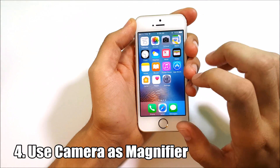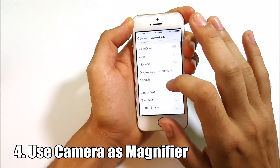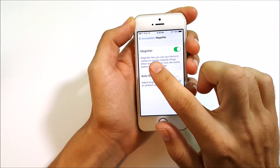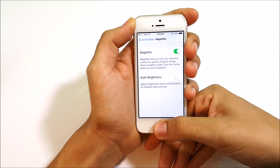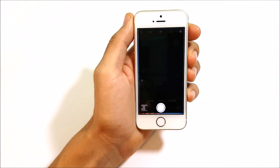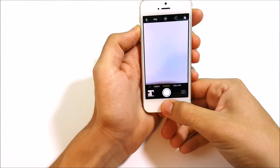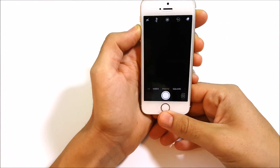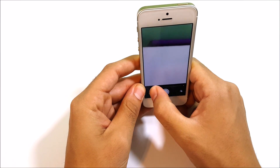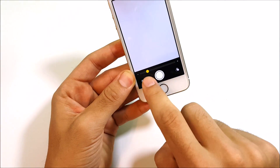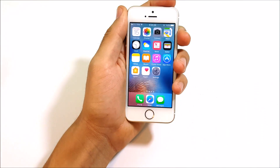The fourth feature is using your camera as a magnifier. Go into Settings, Accessibility, and find the Magnifier option — turn that on. It says magnifier lets you use your device's camera to quickly magnify things. When enabled, triple-click the home button to start the magnifier. You can zoom in and use it as a magnifier, and you can also turn on the flash while using it.